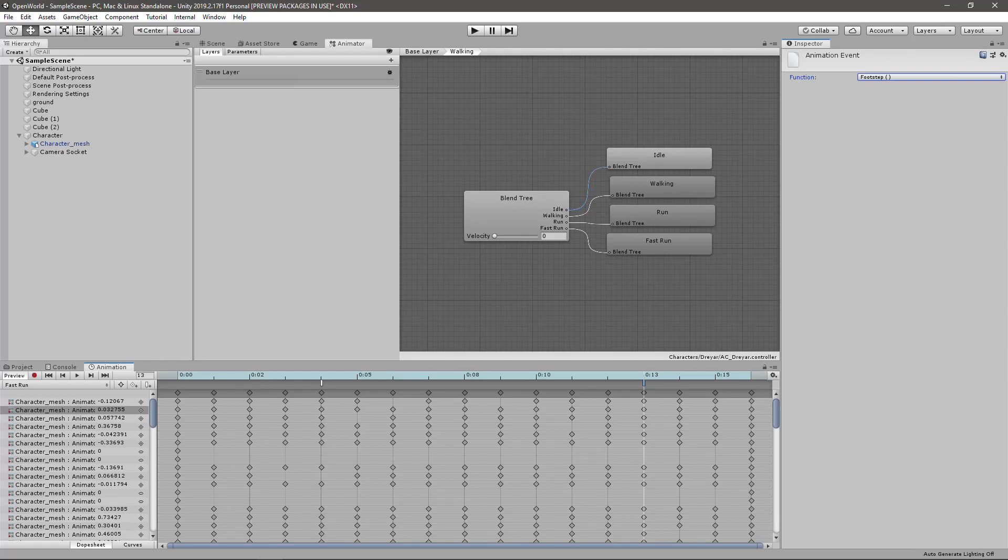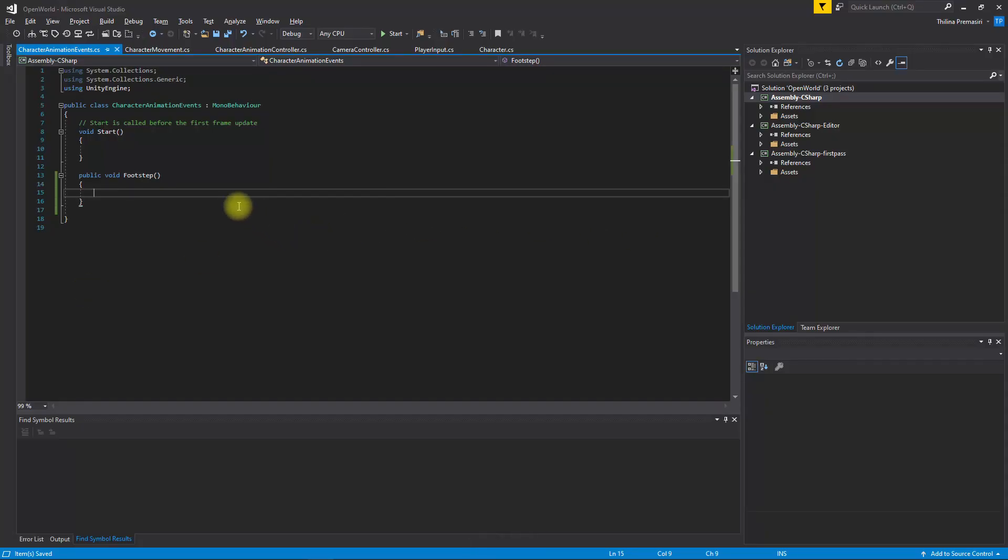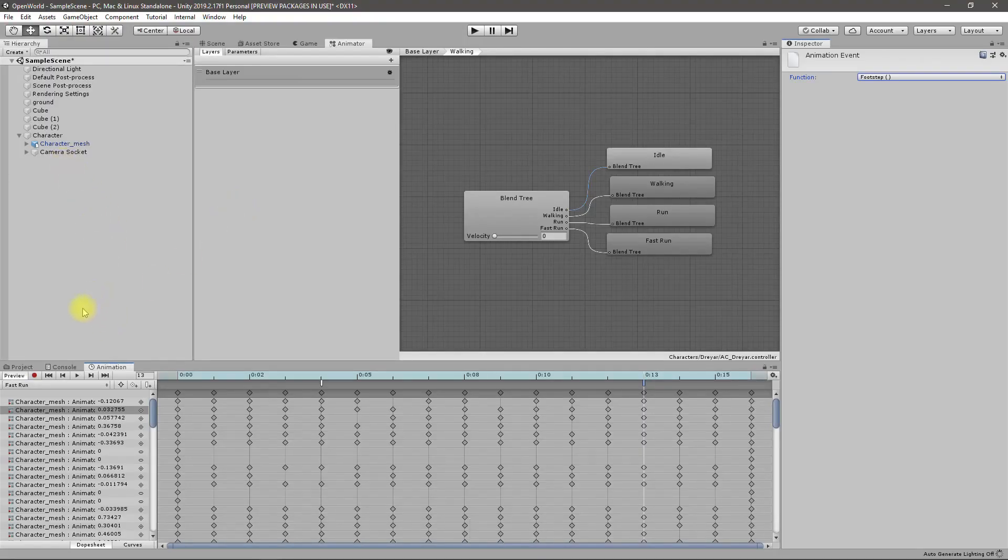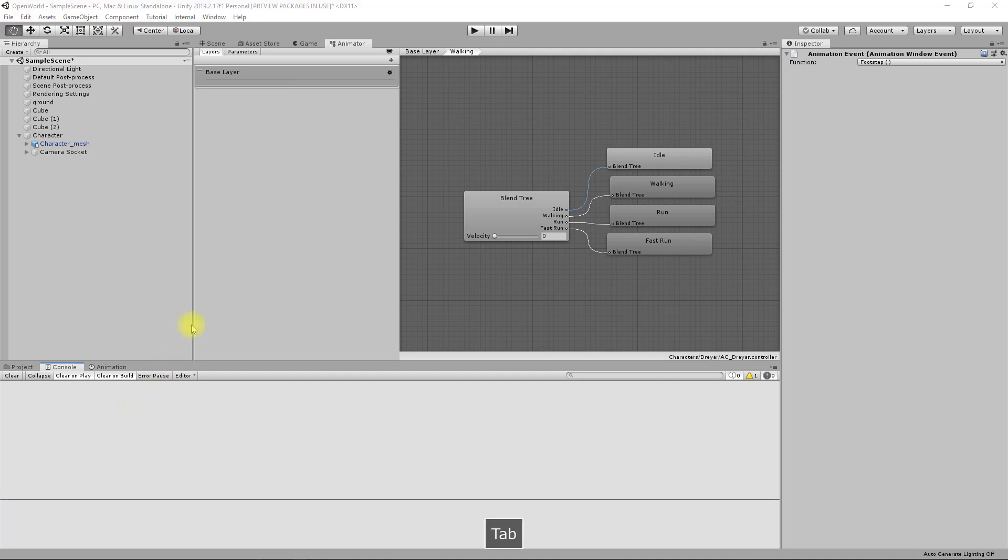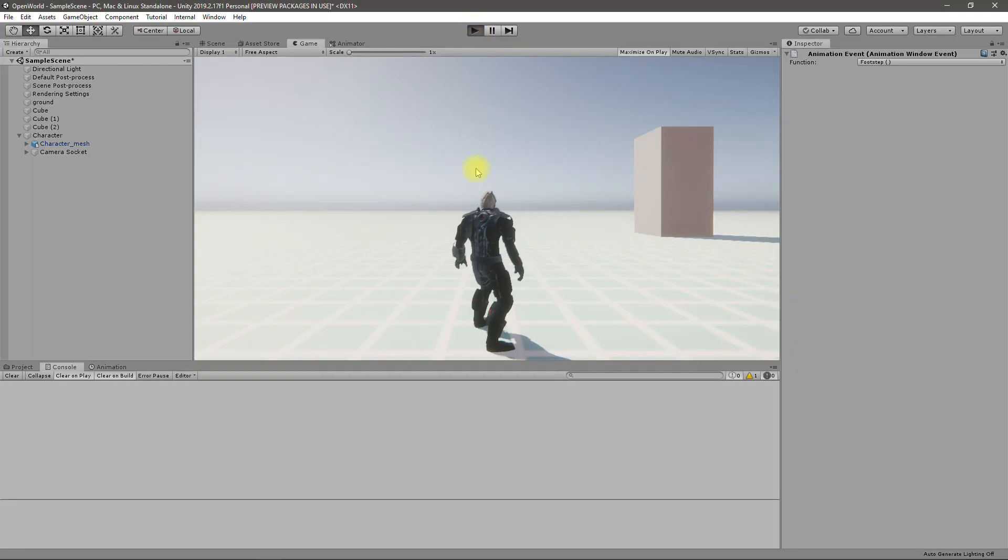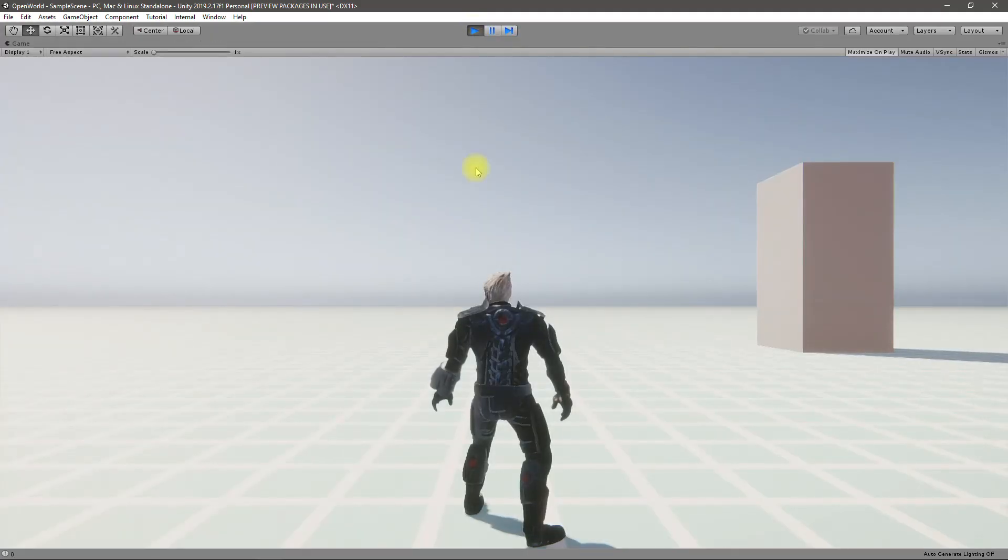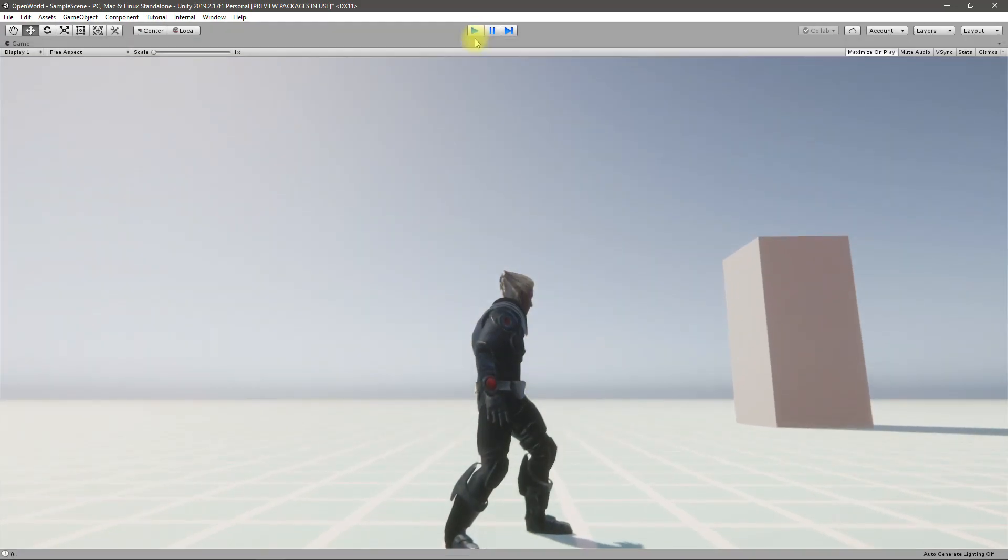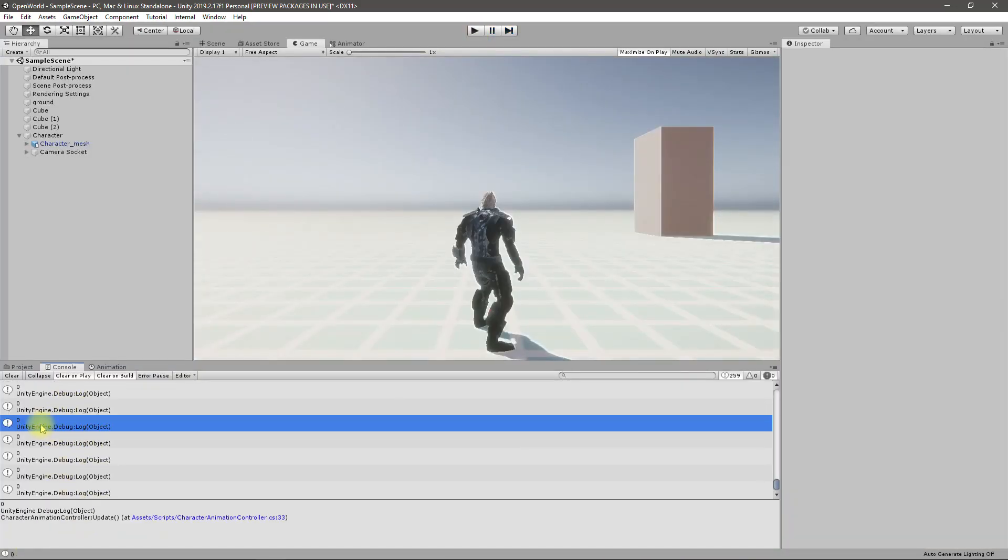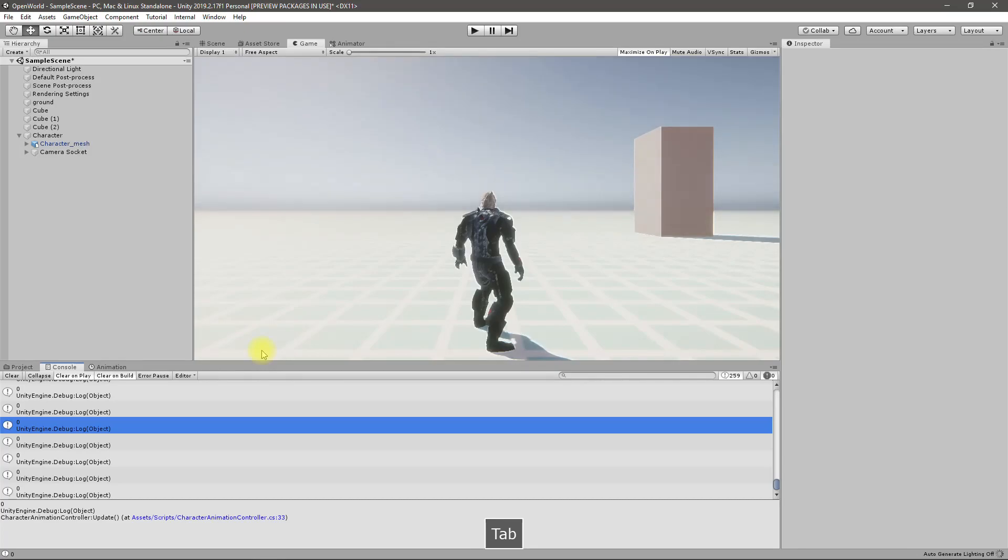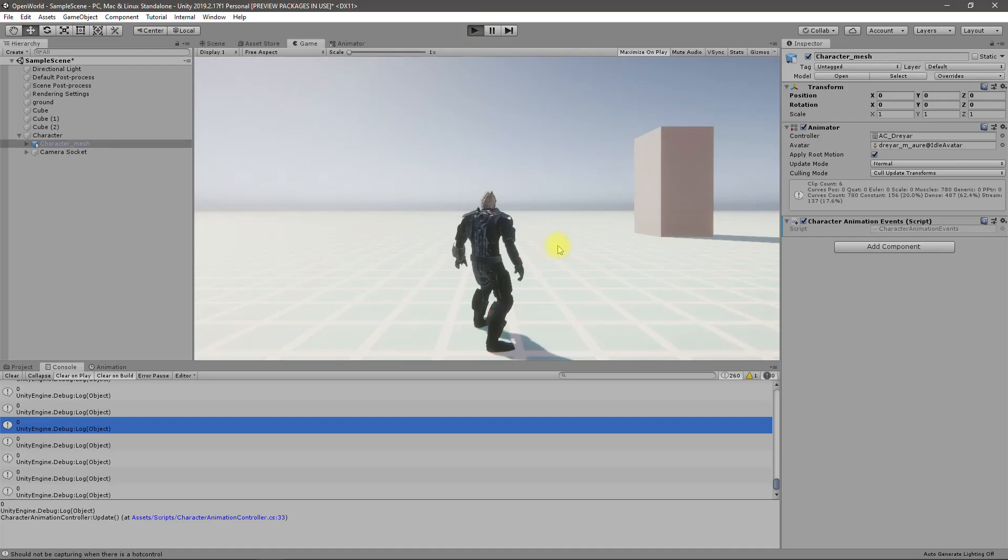Now to see if these functions are being called I'll add a debug log. I'll print just footstep to the console. Do we have any other prints? I don't know, let's see. I am printing this velocity as well, I don't need it anymore.